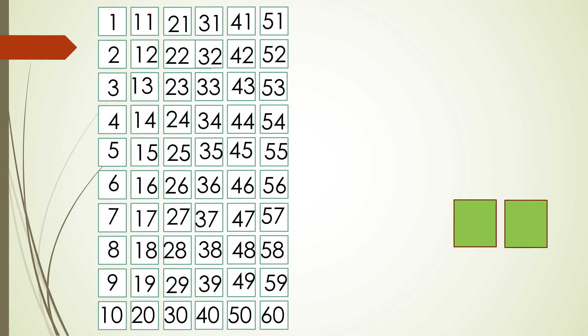So children if we count the quantity we have total 60 square boxes. So what will be the final number?